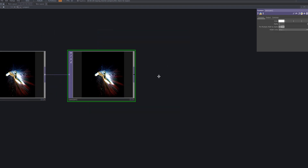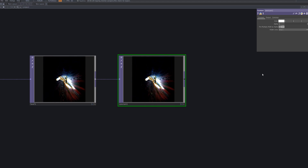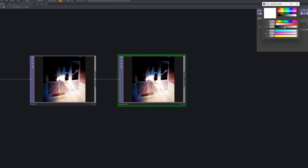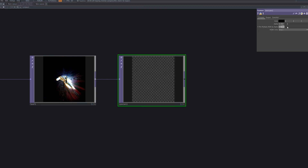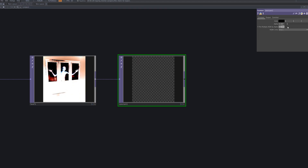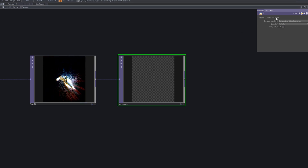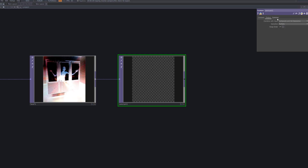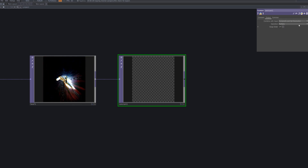Next, connect a Constant TOP and change its color to black. Then, setting the operation to Over, enhance the image. This node enhances the image by adding a dark background on top, which creates more distinct contrast and makes the visuals sharper.